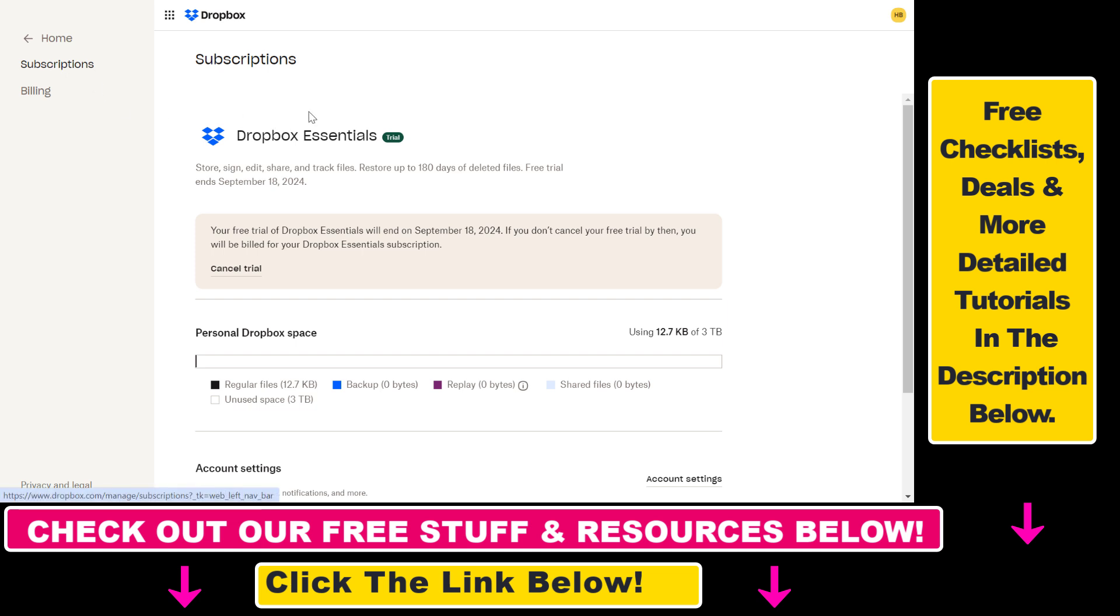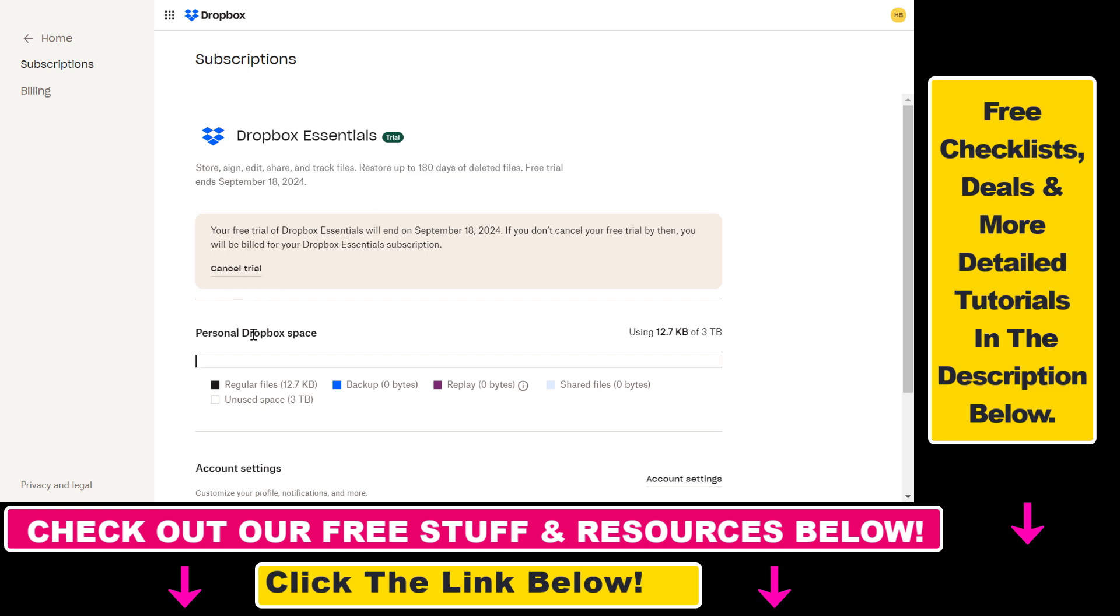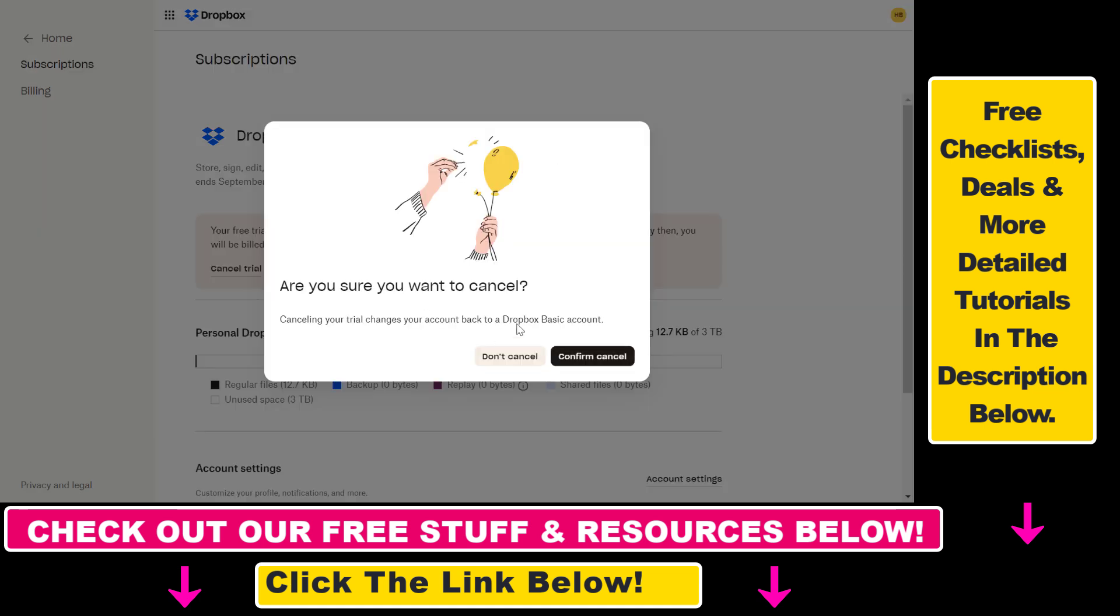Select subscriptions and you will see your current plan. For example, I have Dropbox Essentials on a free trial. If you are sure that you want to cancel this Dropbox subscription or trial, click on cancel here and you're going to be able to cancel your subscription.